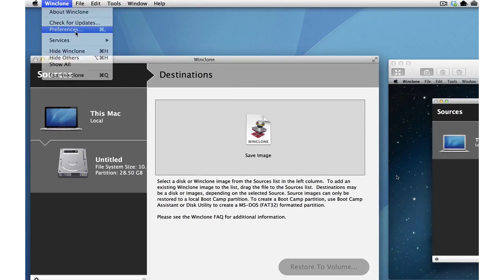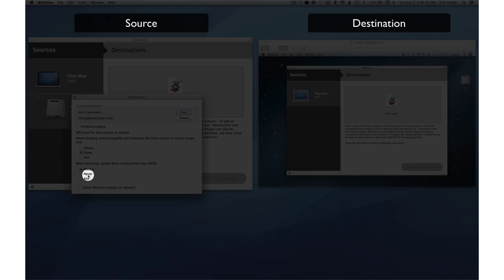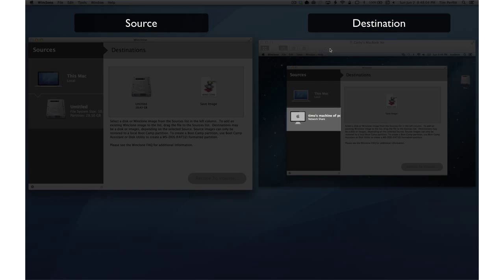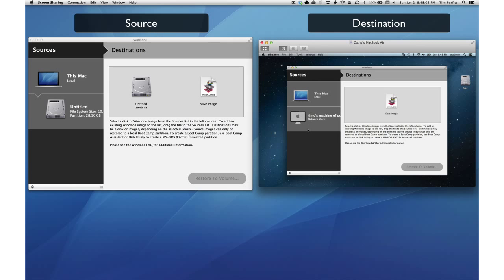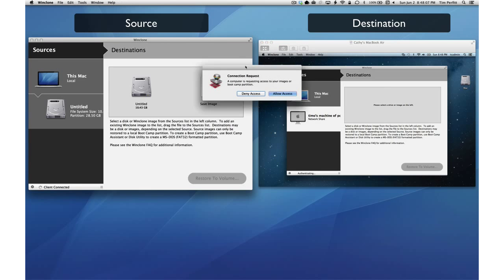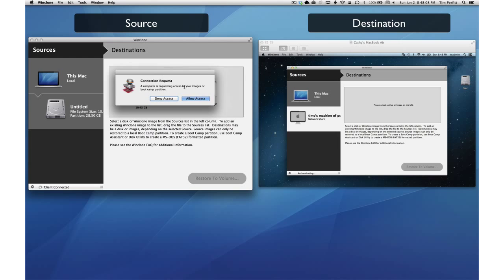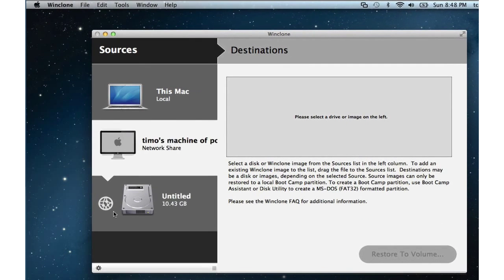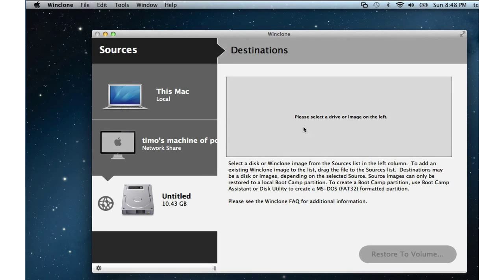So now we'll turn sharing on by going into the preferences. In the source, we'll turn on sharing over the network and you'll see that the source now appears in the destination. We'll select it and the source will be asked if you want to allow it. Say yes. Now we'll see the bootcamp partition that's on the source.